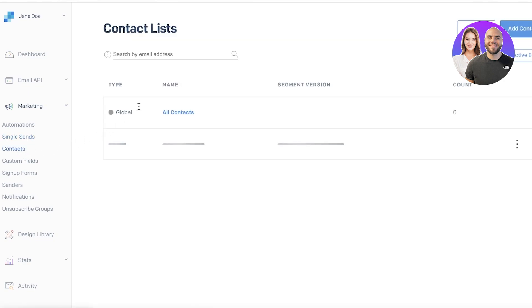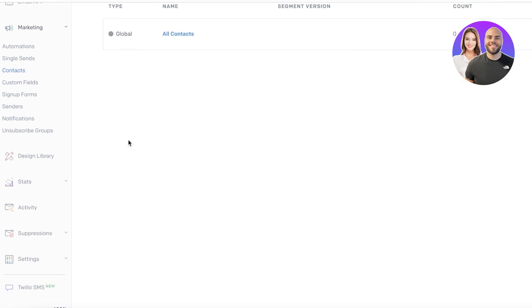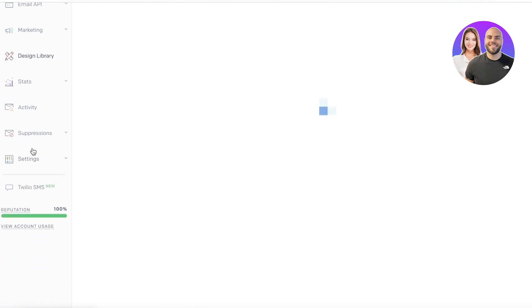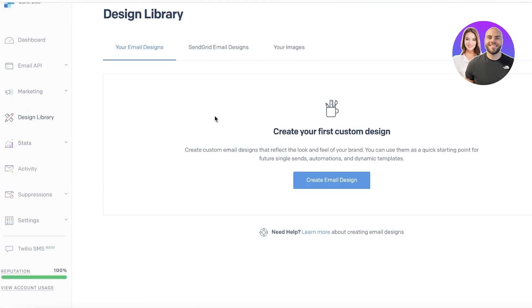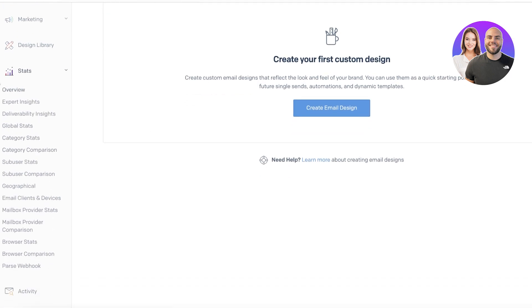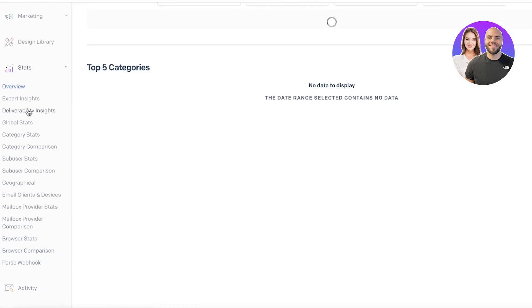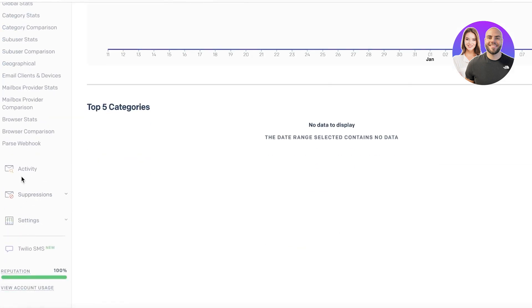Then you have your contacts. In your contacts, you can add all of the potential leads from your business. You have custom fields, sign-up forms, senders, notifications, and unsubscribe groups. Next up, you have your design library, where you can create an image or aesthetic that fits your business design. Then you have your stats — you actually have a lot of different niched-out stats, including an overall review of what kind of emails you are sending, browser stats, geographical data, and all that good stuff.